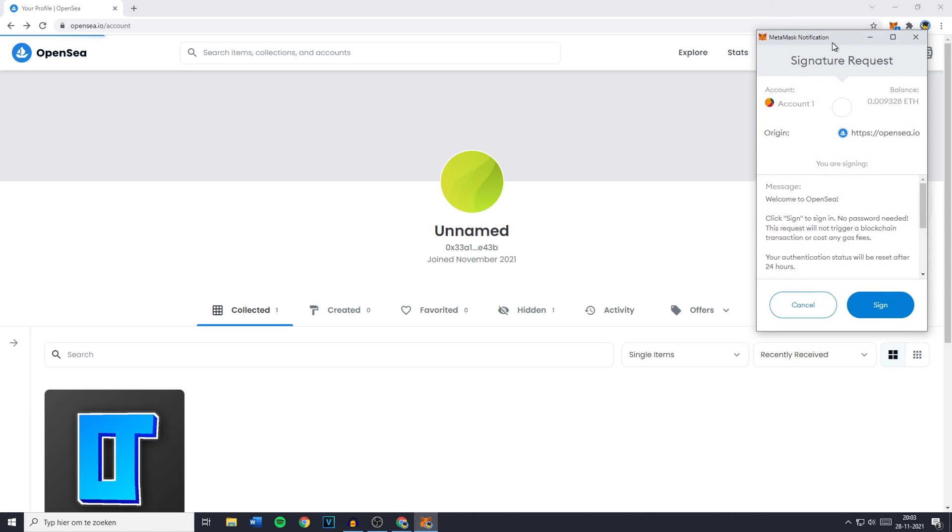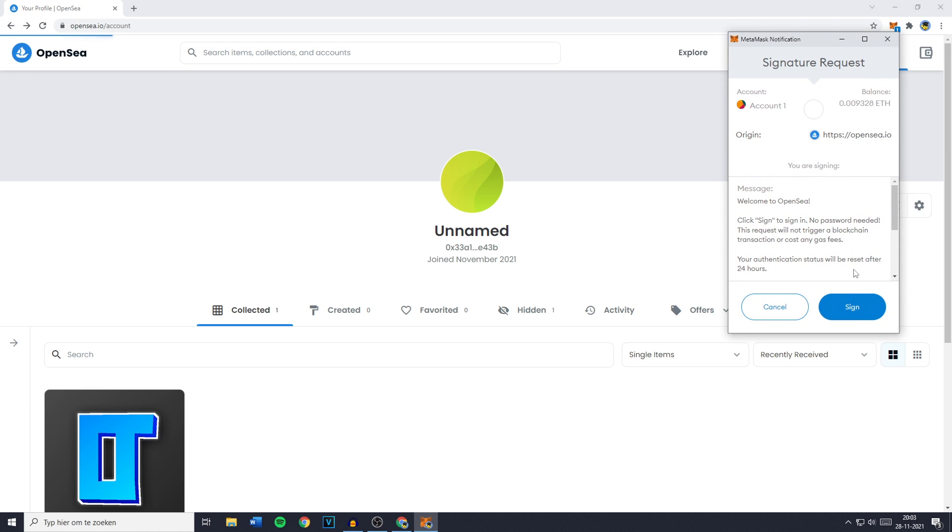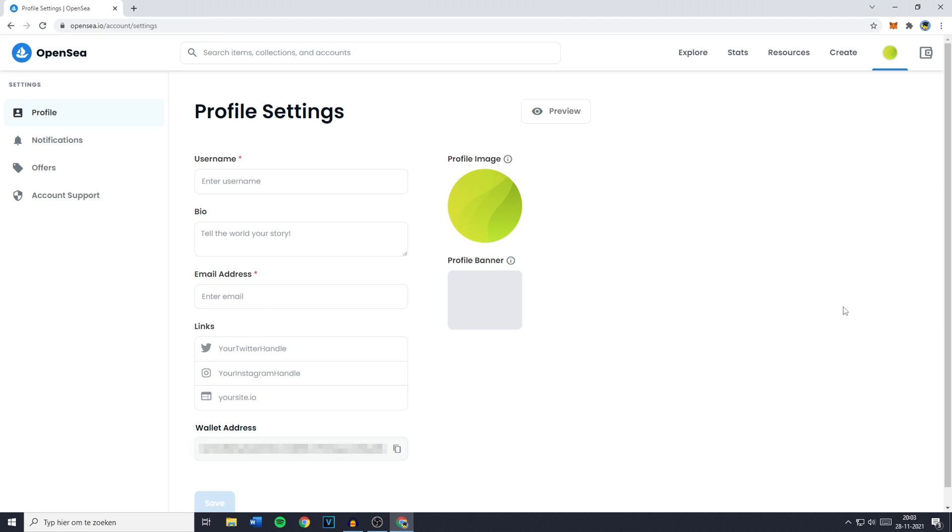You'll then get a notification pop-up and you need to click on sign, or if you're using Coinbase wallet or any other crypto wallet, confirm. Once you've done that you'll be sent over to your profile settings.